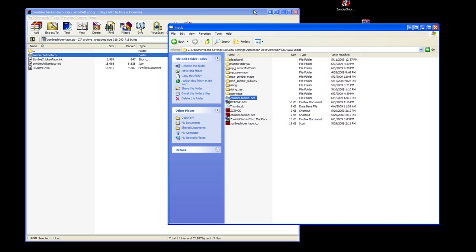And that's the tutorial for installing Zombie Chicken Taco to play in your World at War. Thank you and have a nice day.